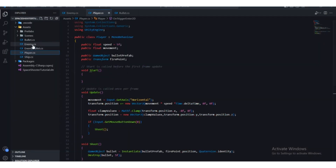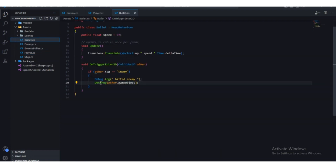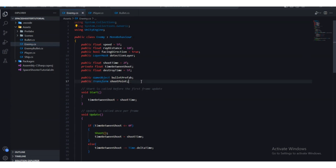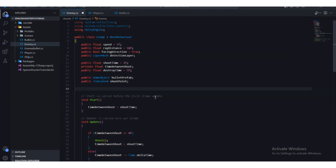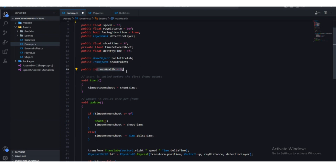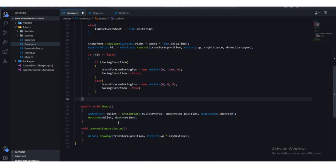In the bullet script, wherever we're destroying it — we don't want to do that directly. First, we're going to check enemy health. We'll add a public integer called maxHealth and set it to three by default. This is an integer so you don't need an 'f' after it.